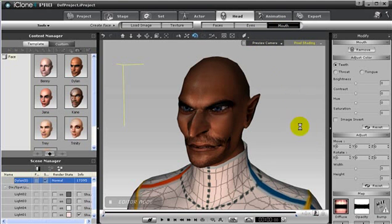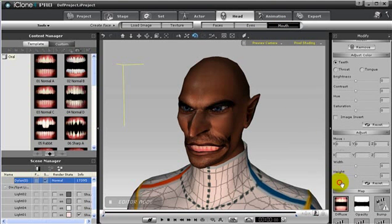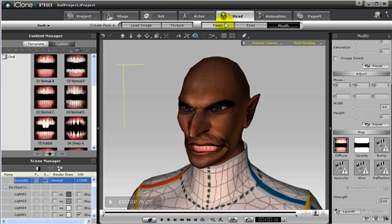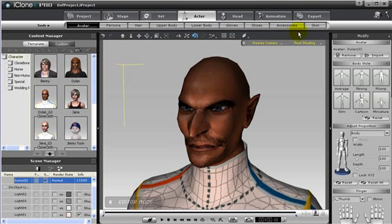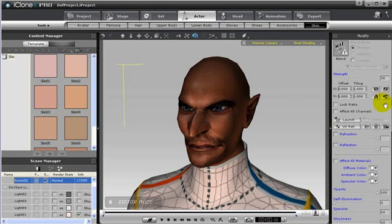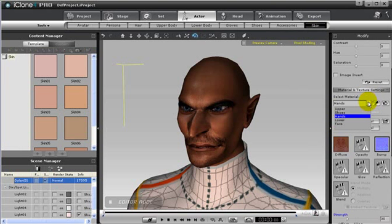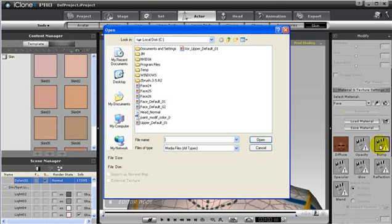You may also adjust the teeth and eyes if you choose. Later, I go to Skin and select the face material. Here, I will import the normal map from the bump channel. Also, remember to check the import as normal map option.